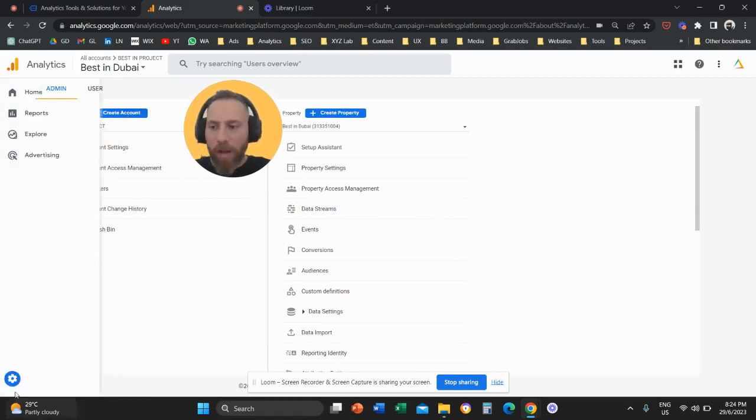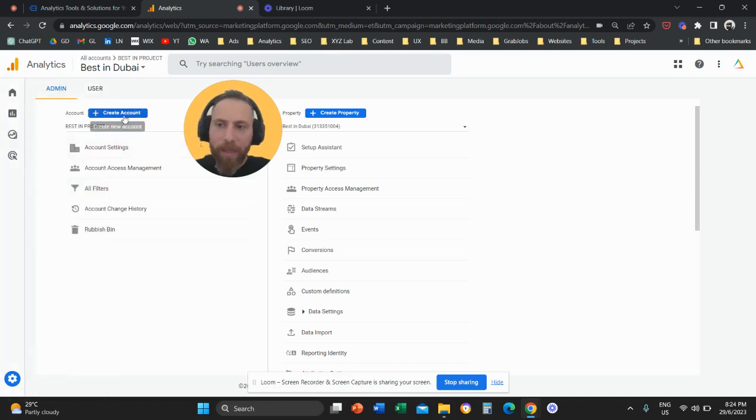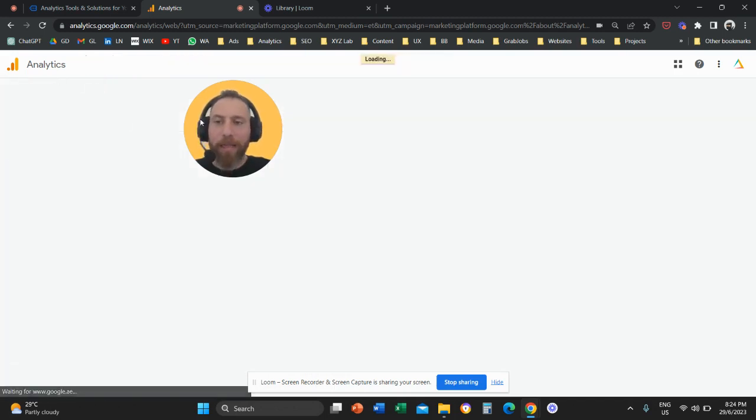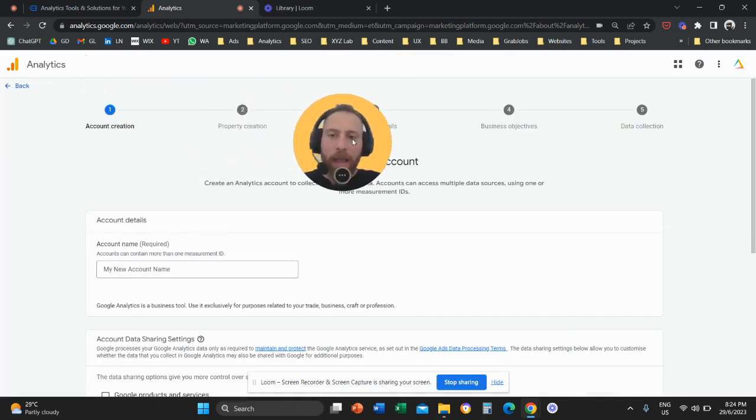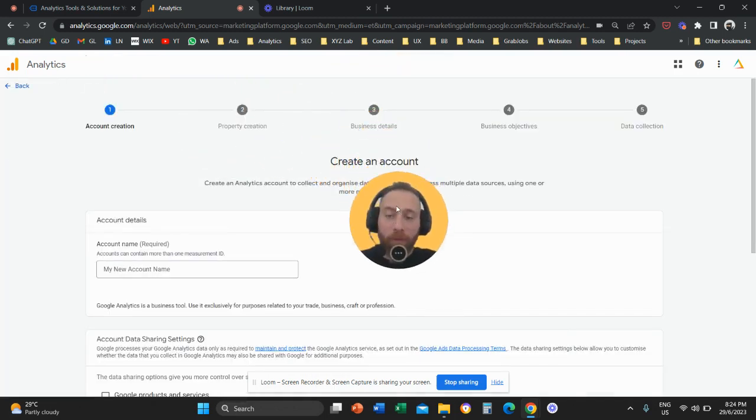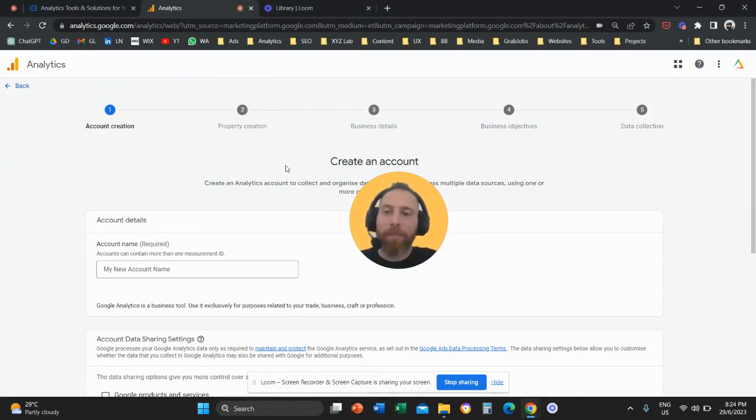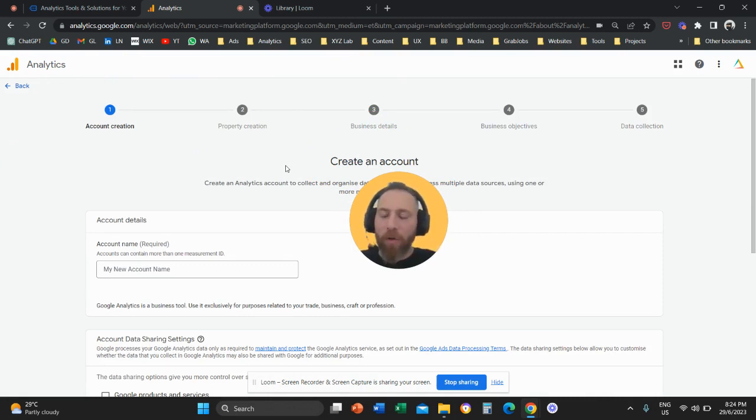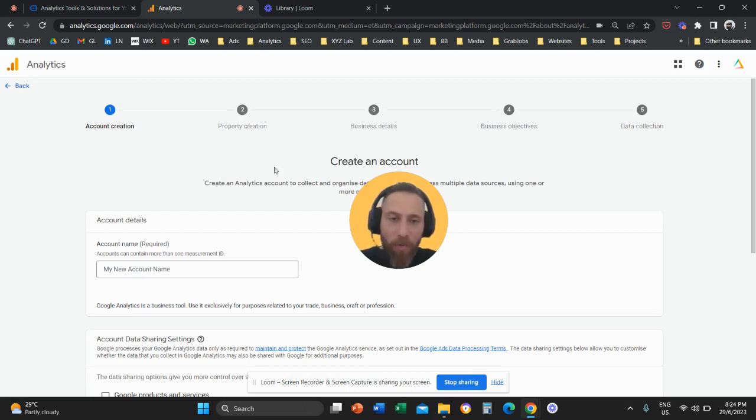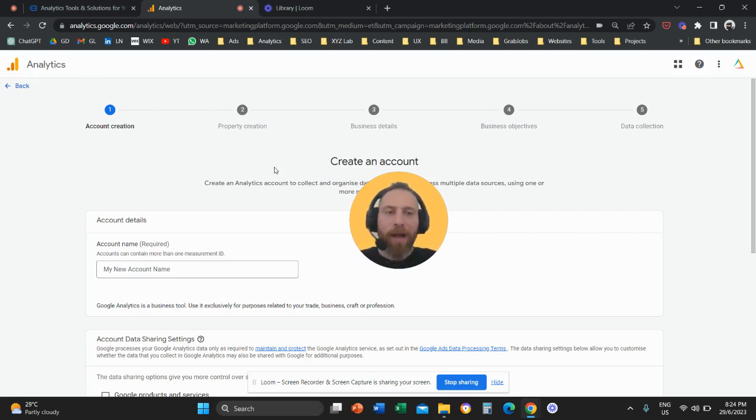So you're going to go on admin, click on create account and before we continue make sure that you like the video and subscribe to the channel. It helps tremendously to create new content so thank you very much in advance and let's go into this five-step process.